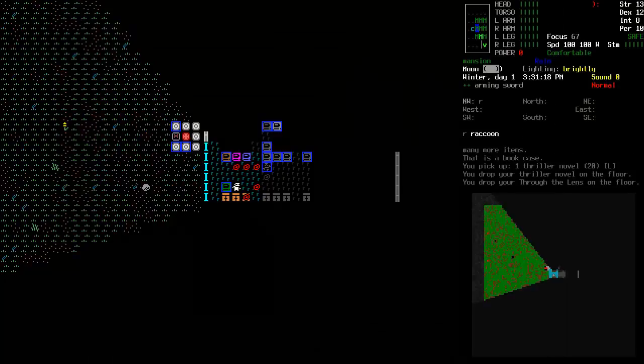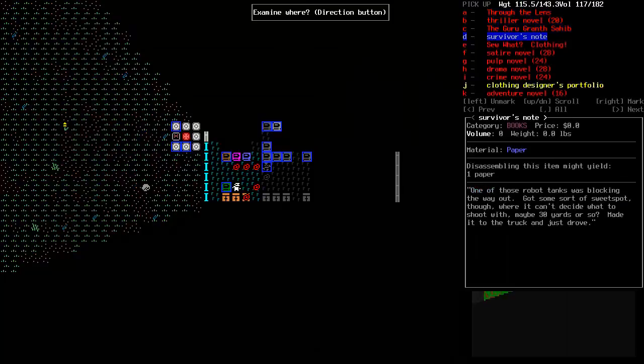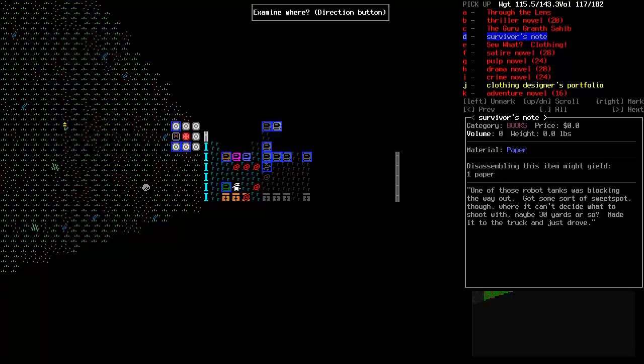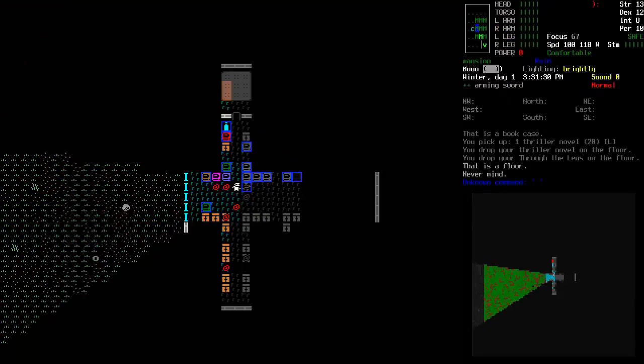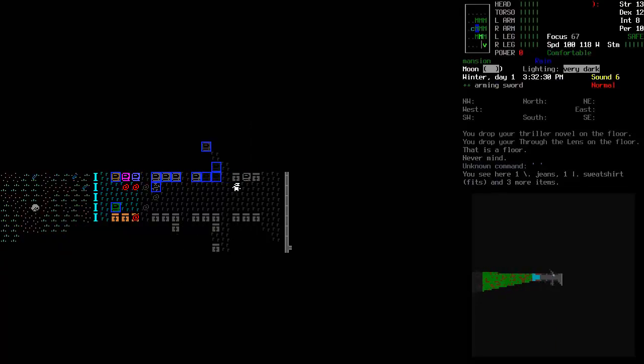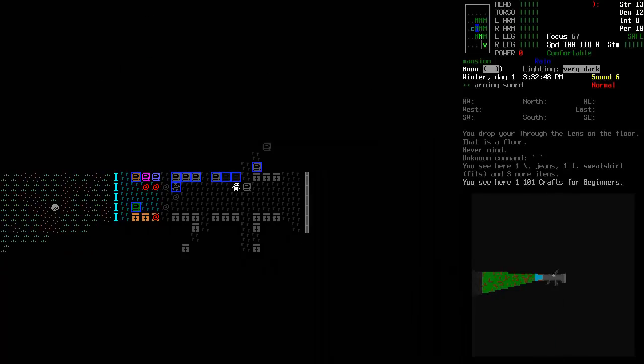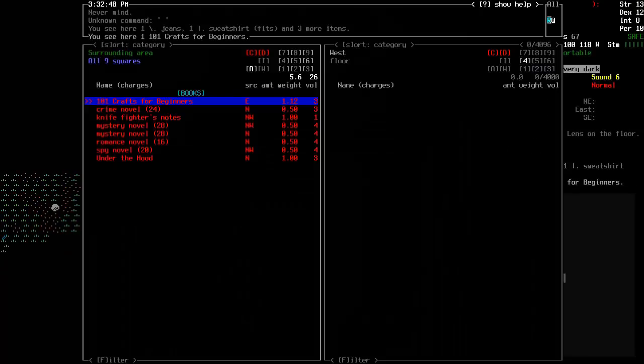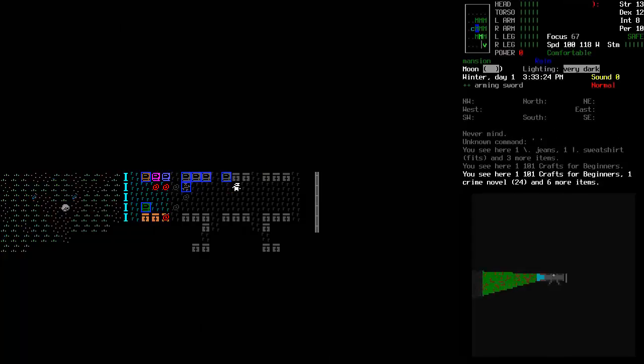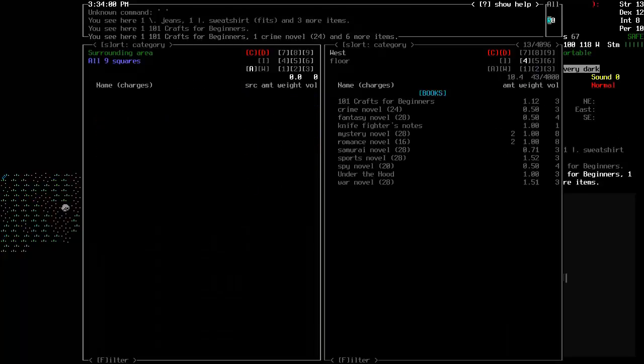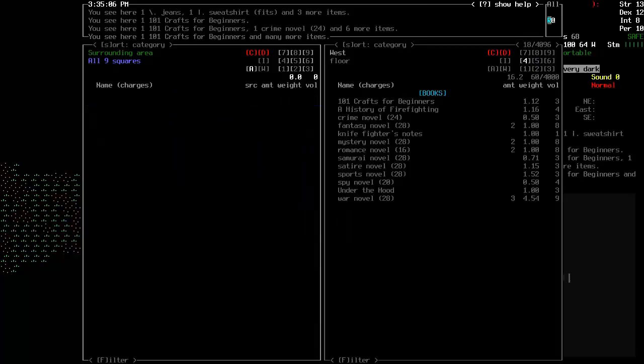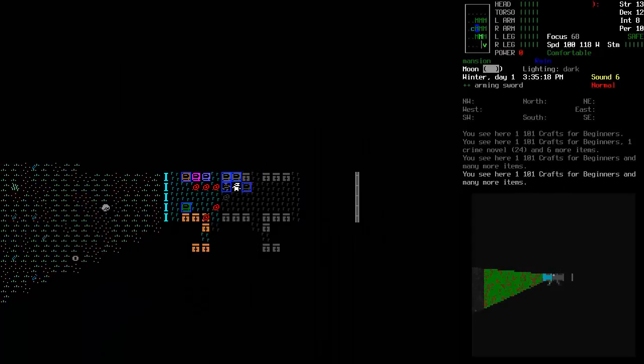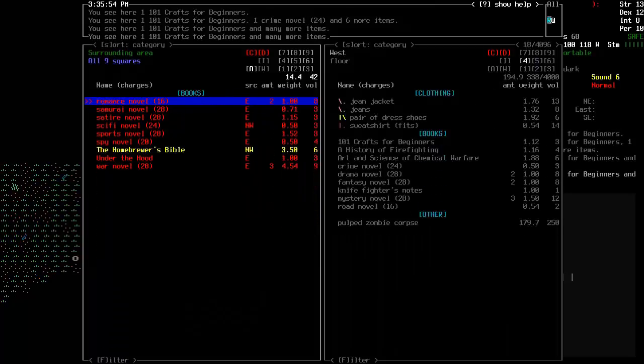Oh, a survivor note. What did you say? One of those robot tanks was blocking the way out. That's some sort of sweet spot, though, where I can't decide what to shoot with maybe 30 yards or so. Maybe made it to the truck and just drove. Well, that's a useful hint. Oh, crafting for beginners. Now that is a novel. We'll have to figure out all we can from that.